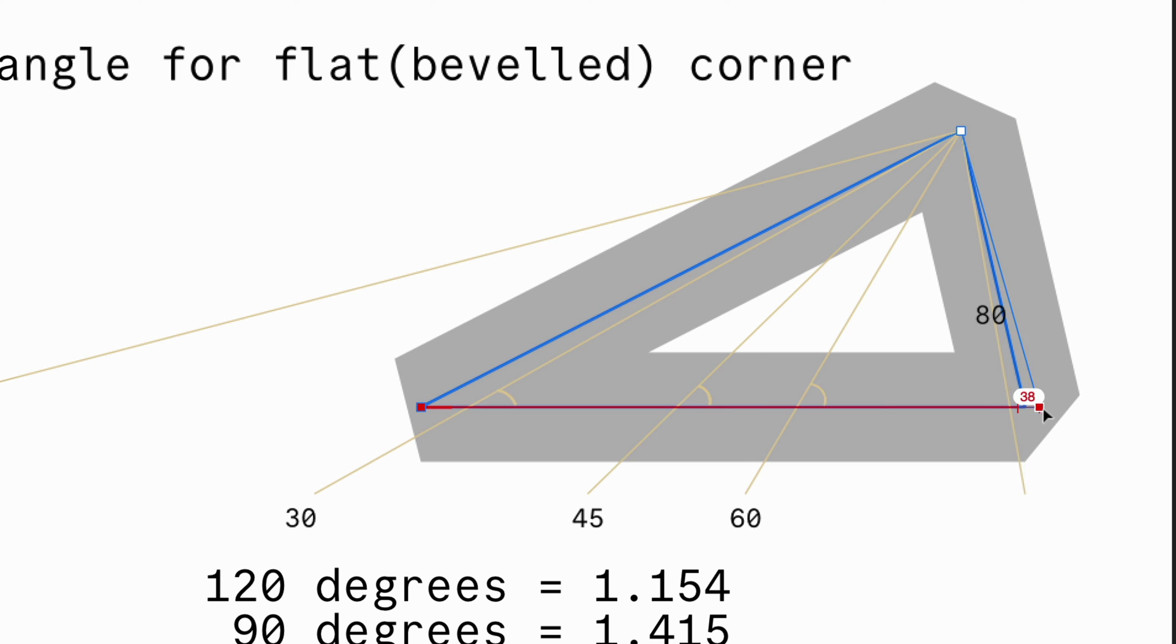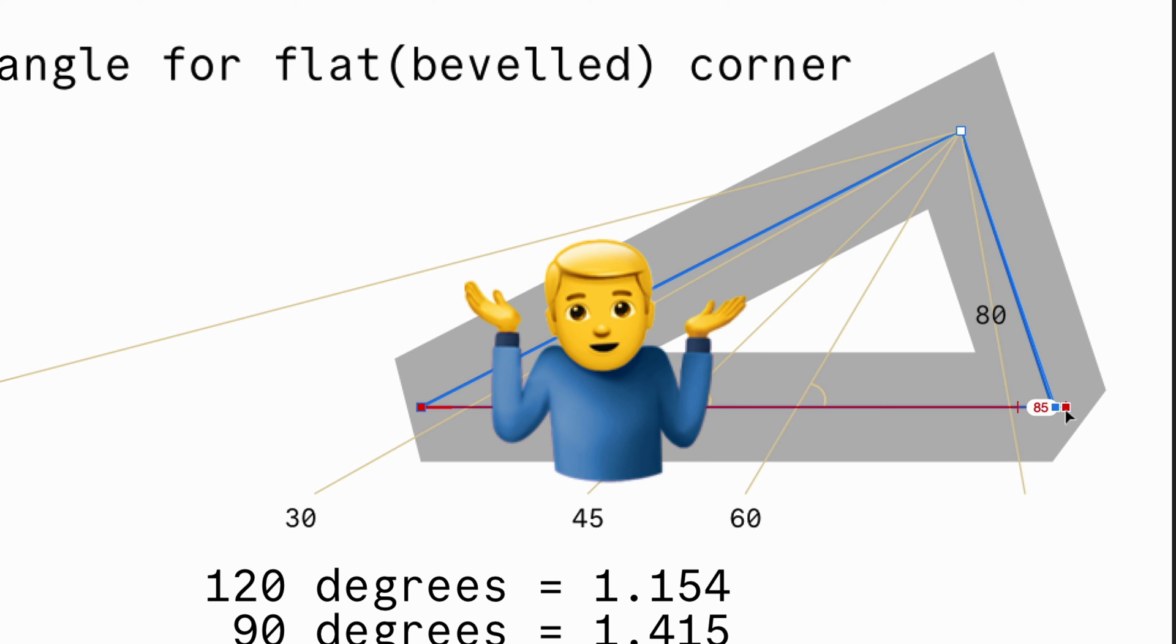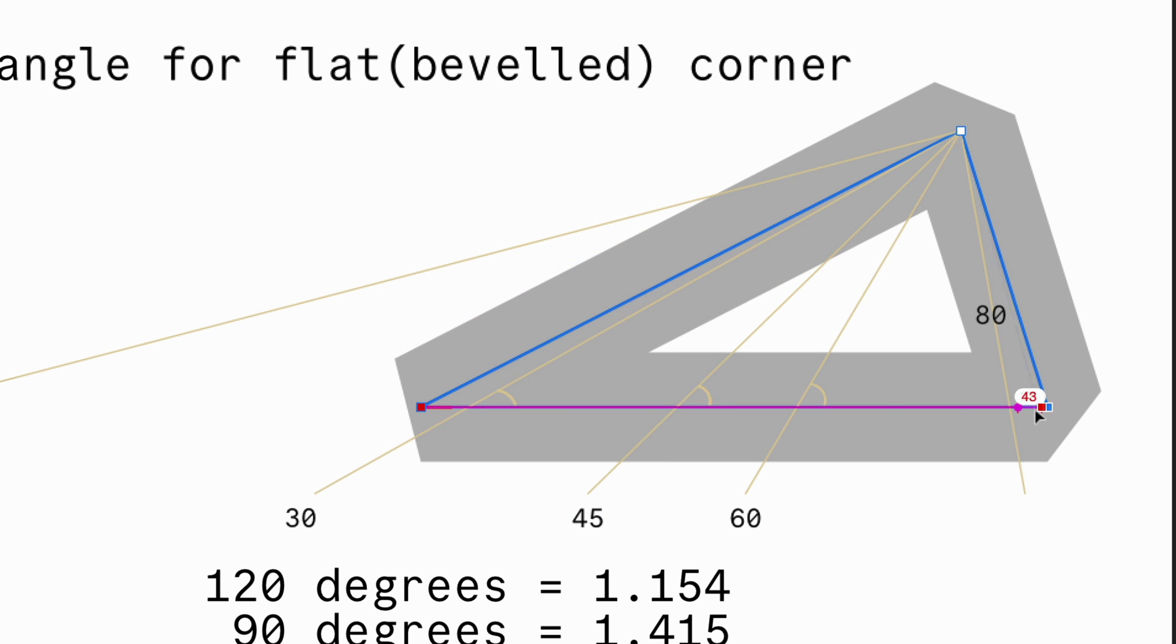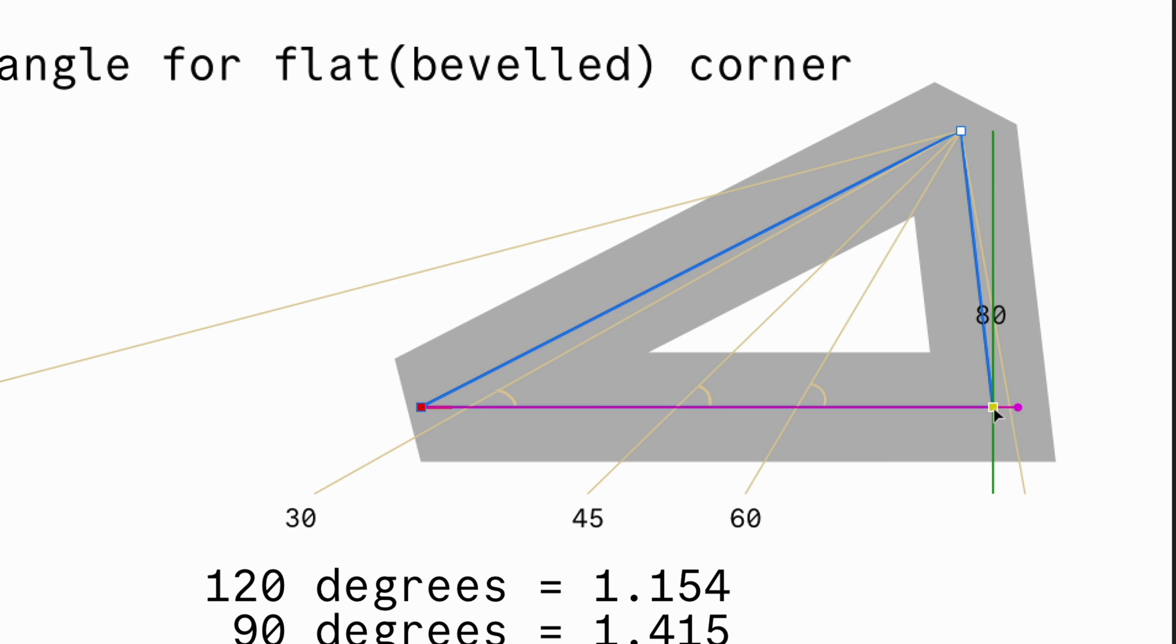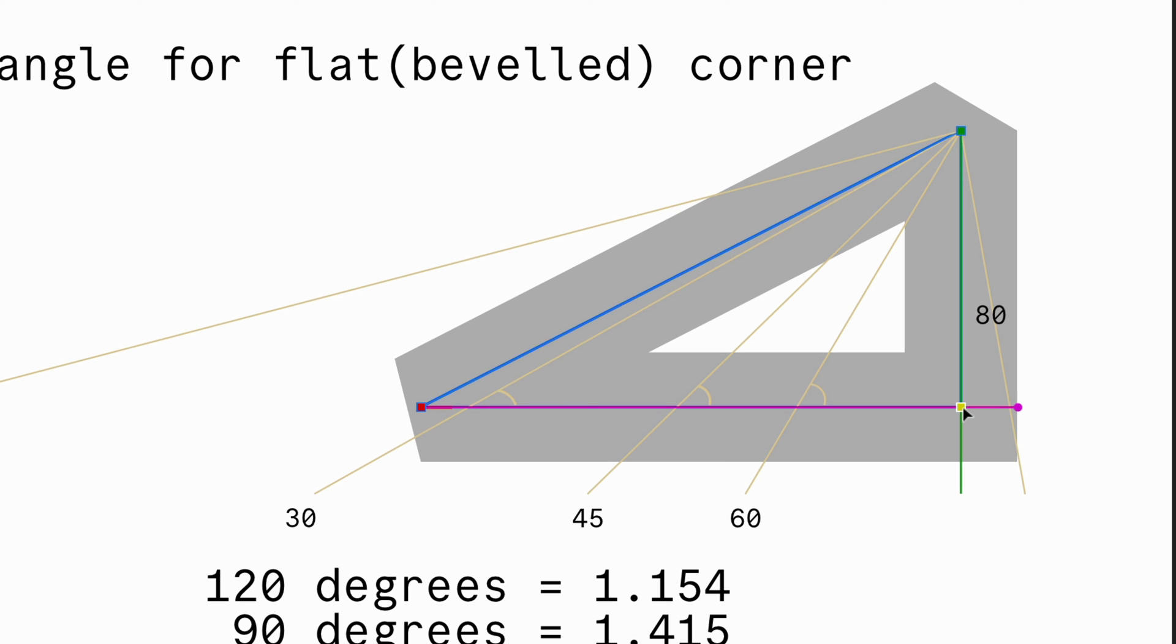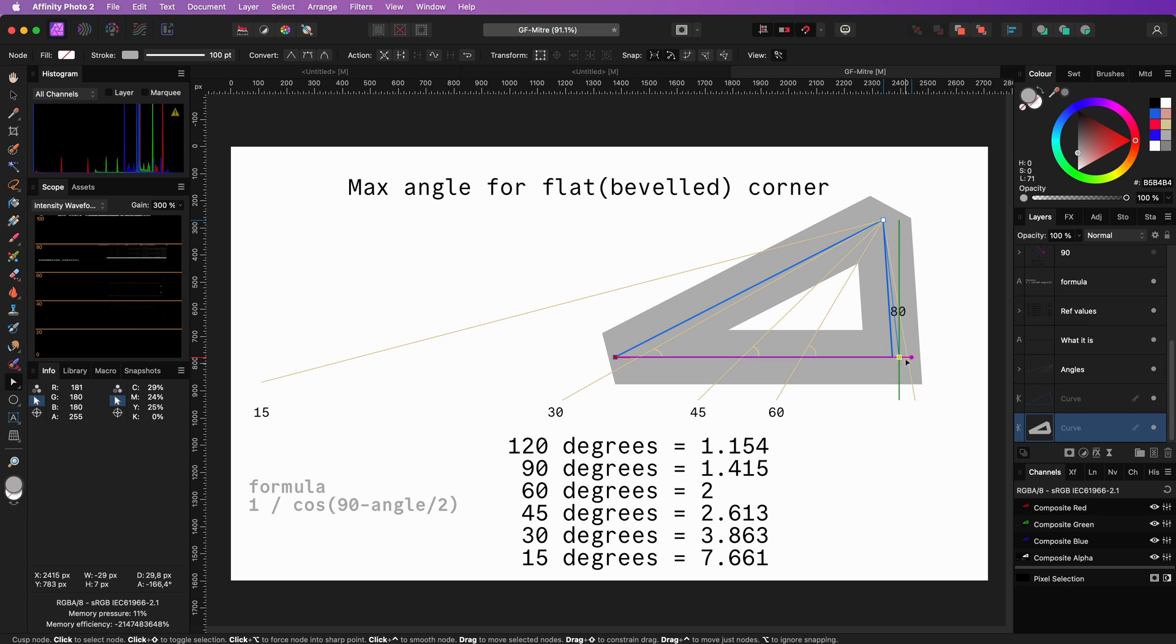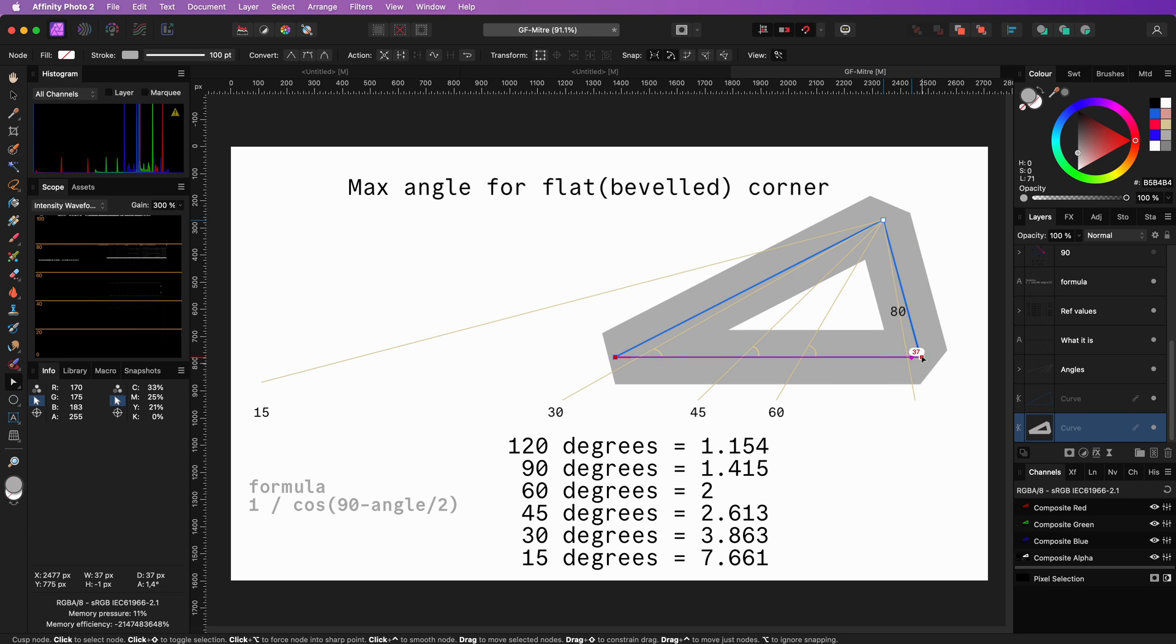I hope my math skills were clear enough and hopefully this all made some sense. I also hope that this clarified the mitre value used by Affinity with strokes. I also promise in the next video, I will not use any math.